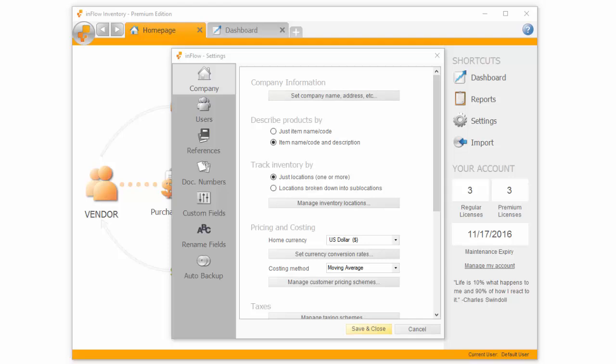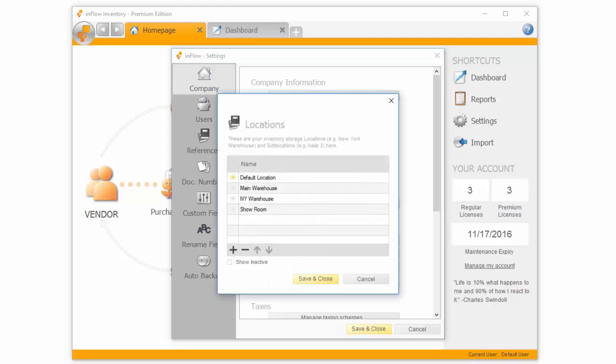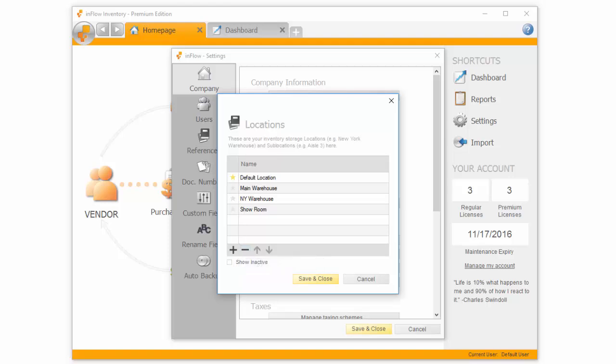Clicking Manage Inventory Locations lets you add or remove locations, as well as choose a default location. In Inflow, a star represents the default choice, so in this case, clicking a star beside a location makes it the preferred or default location.